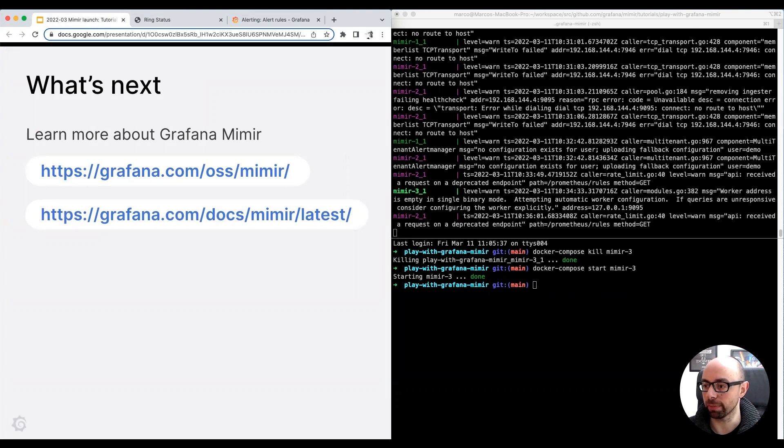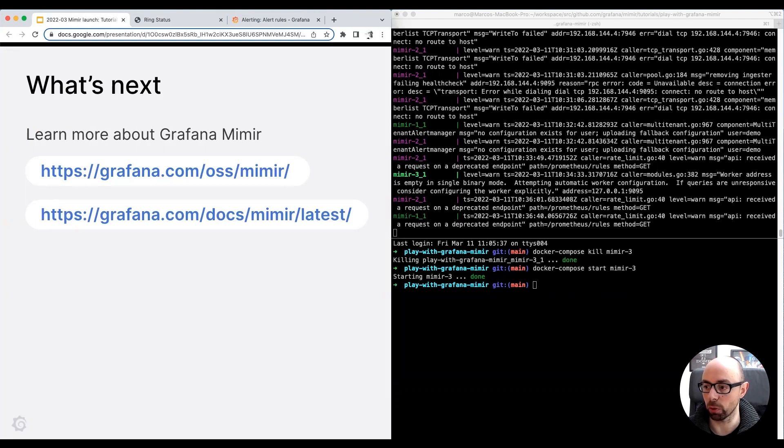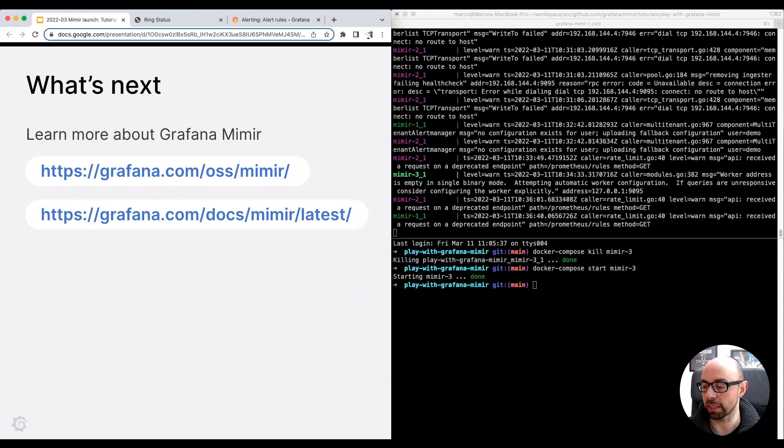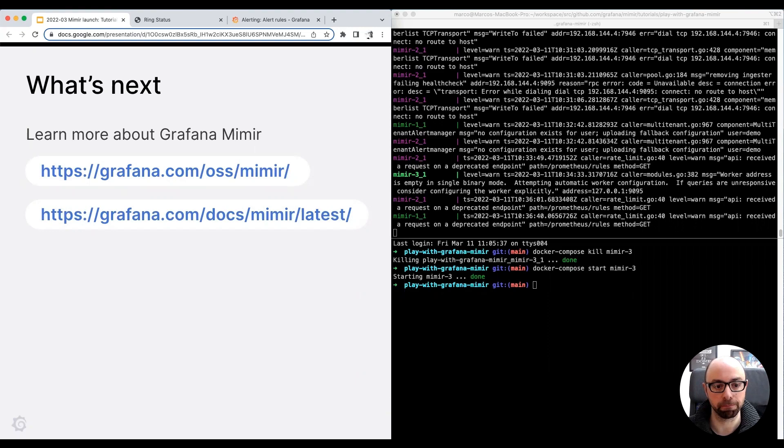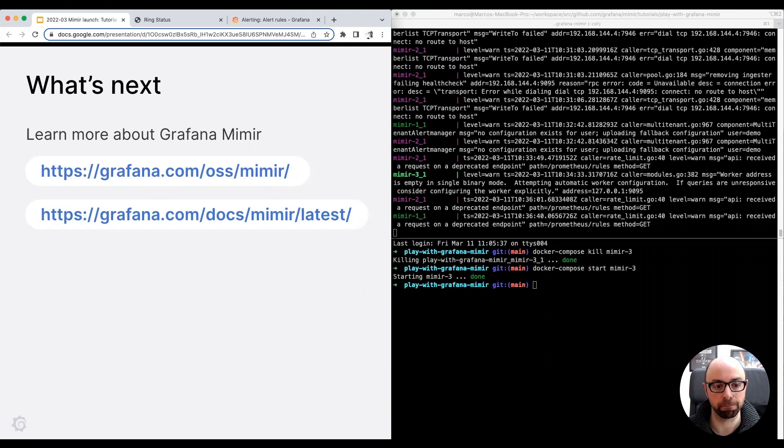To sum up, in this tutorial, I ran a cluster of three Grafana Mimir instances. I created a recording and alerting rule using the Grafana alerting UI. Finally, I simulated an outage and showed you how Mimir kept working successfully even if one of the three instances was unhealthy. You can learn more about Grafana Mimir at the link you can find on the screen. Thanks for watching.